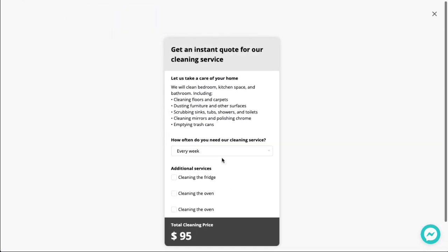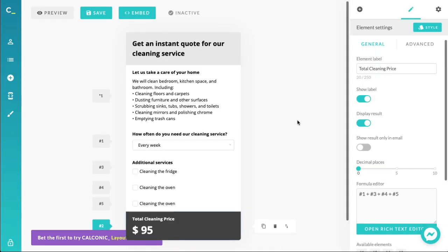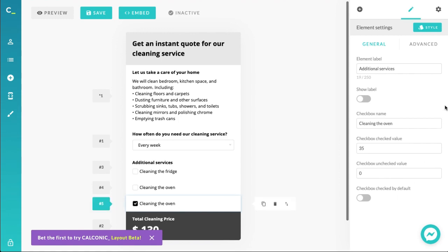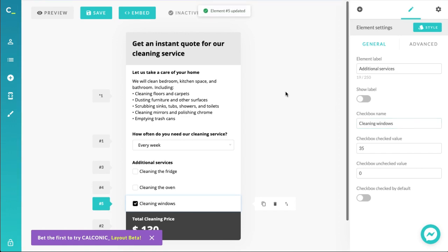Let's go into preview and take a look. If we want a weekly cleaning service and we have our additional services checked, that reflects in the price right away — pretty cool. We could also provide the option to select how many windows the user wants cleaned, but we're not going to do that for this video. Let's keep it simple.